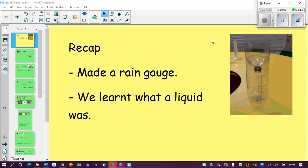Hello Year One! Squirrels and Hedgehogs! We are on Lesson 5 today of our science, which means we only have one more left. As always, a quick recap of what we did last lesson. All of you hopefully made a rain gauge, or we saw a rain gauge, and we all learnt what a liquid was. Most of us made a fantastic log and you showed me how much rain had fallen where you lived. Please give yourselves a pat on the back for doing that — that was really amazing for us to see.